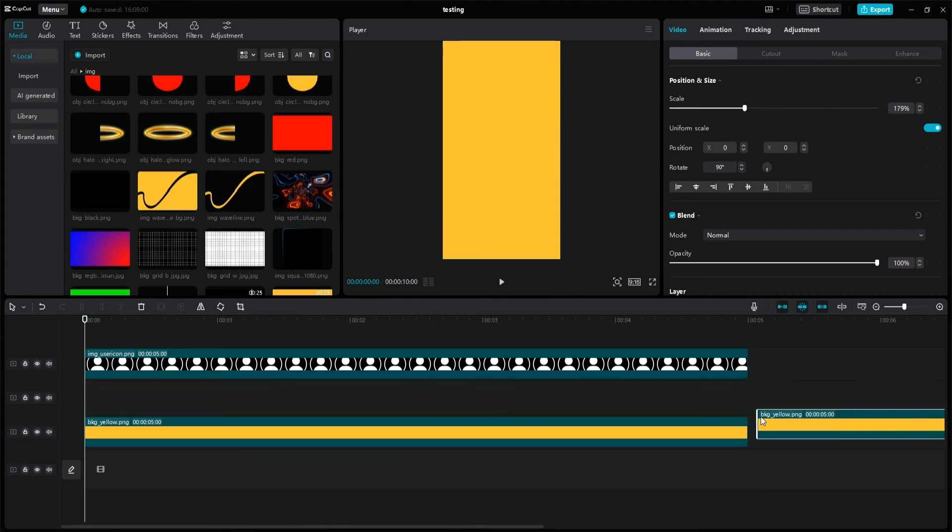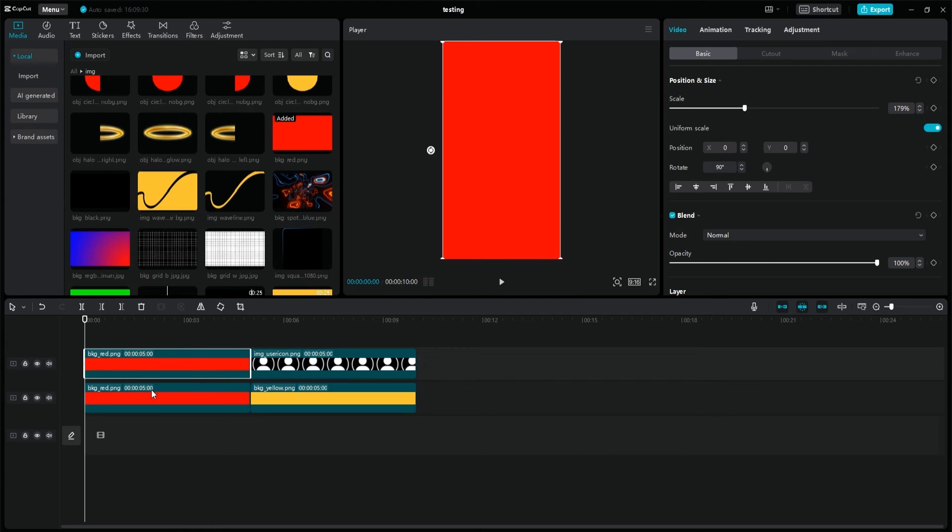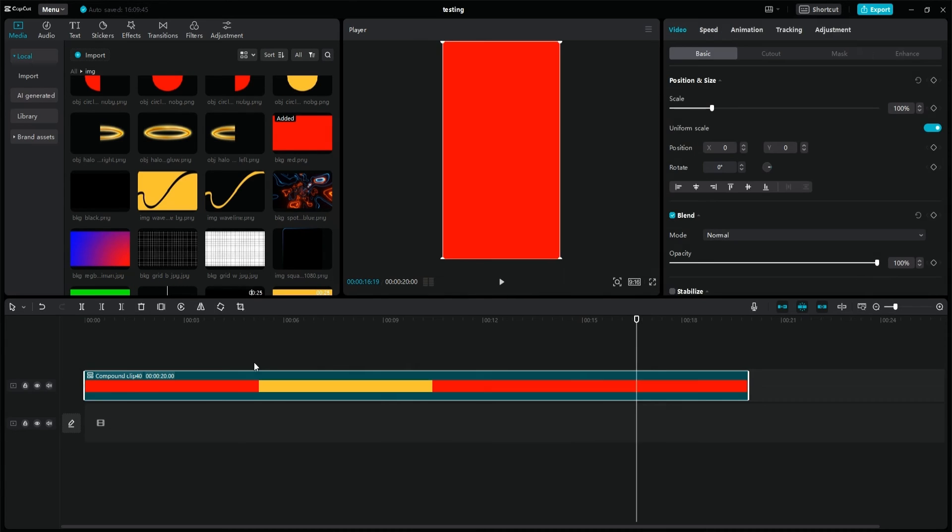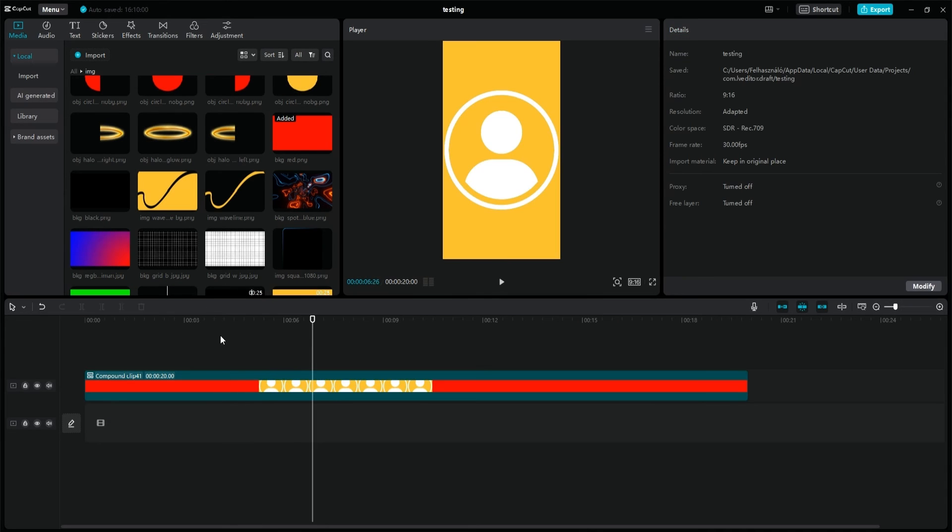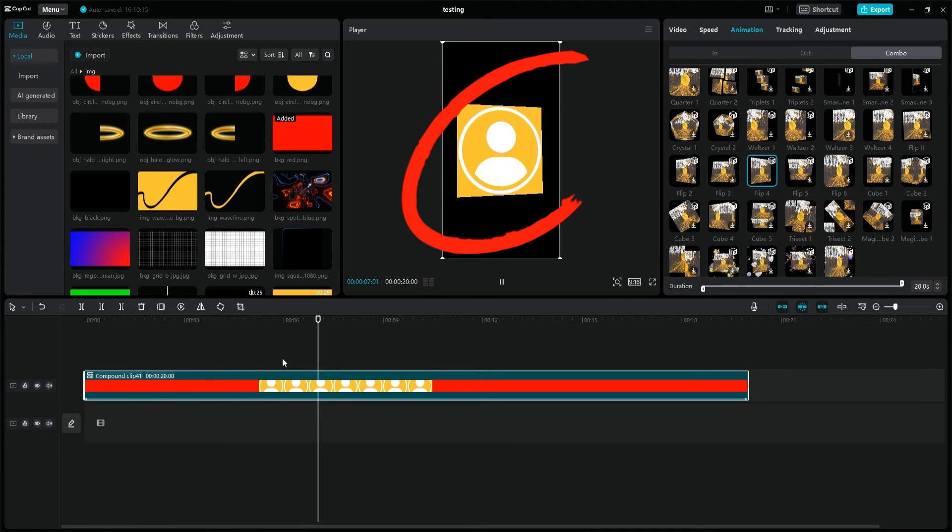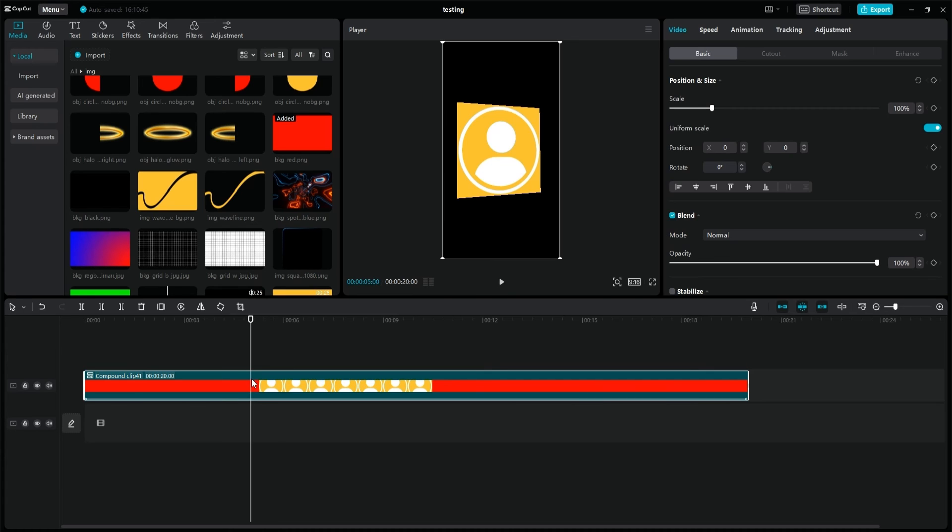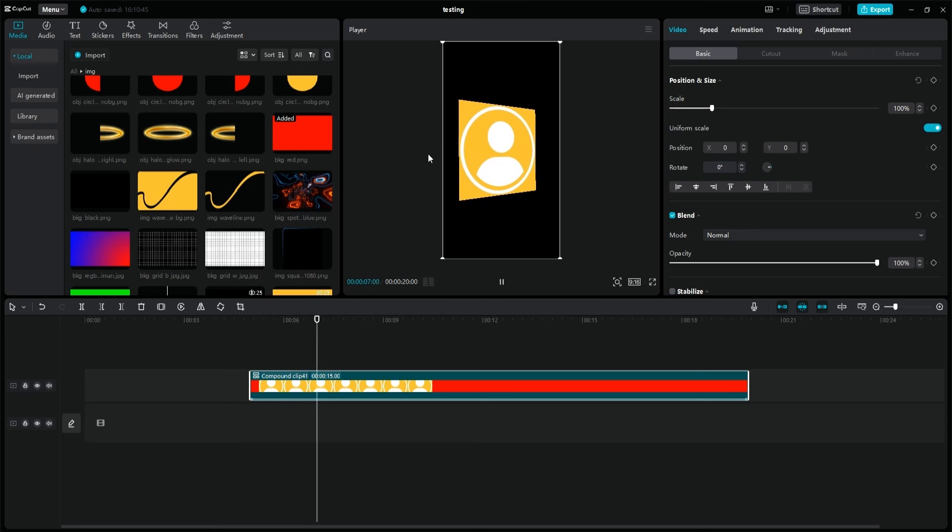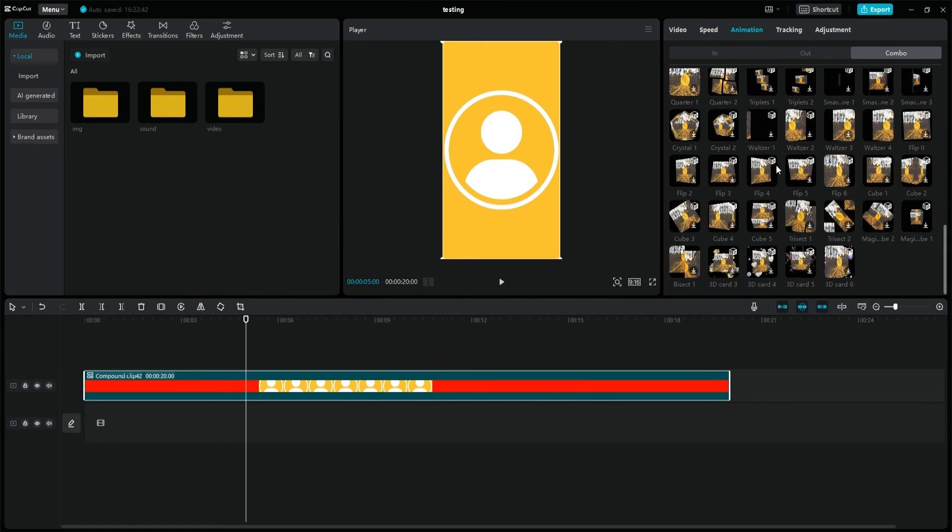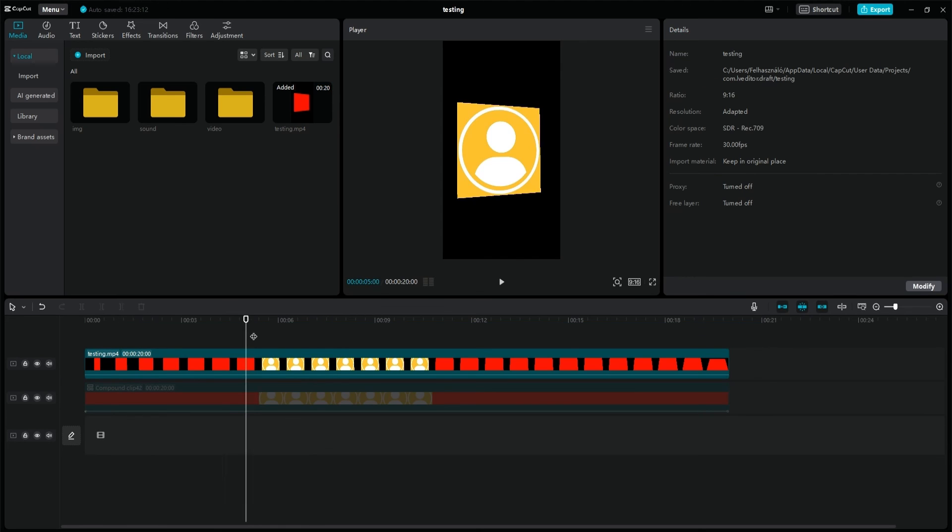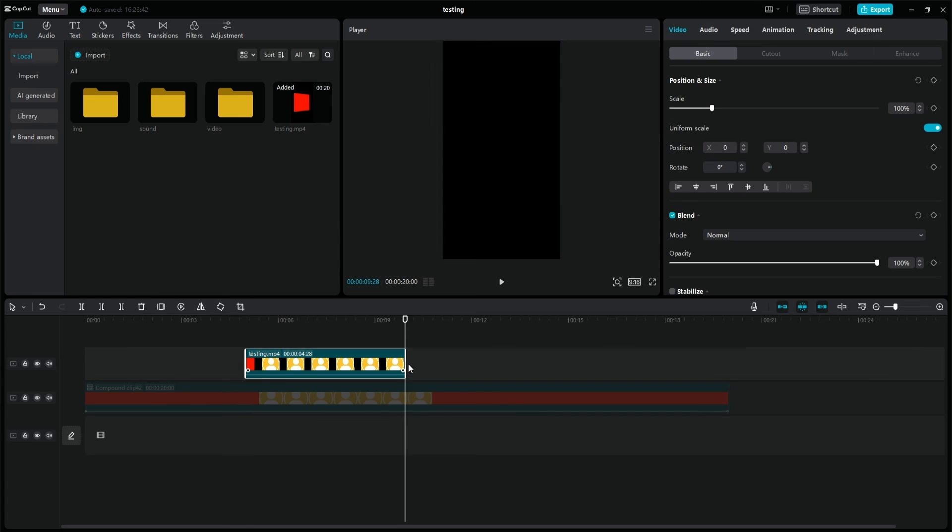Unfortunately, exporting is now unavoidable because if I add the red backgrounds to the clip, make a compound clip out of it, apply the flip 4 animation and cut the red background at the beginning and end of the compound clip without exporting, then CapCut will apply the entire animation, i.e. the full rotation will be visible again. However, if I export it to MP4 and cut it this way, then we can cut the unnecessary parts.